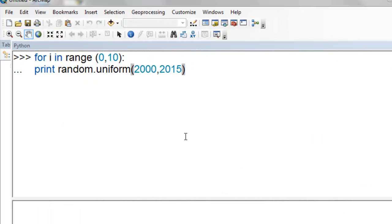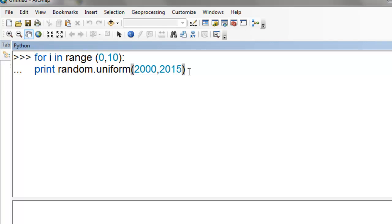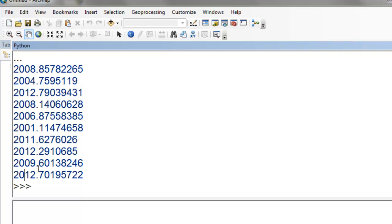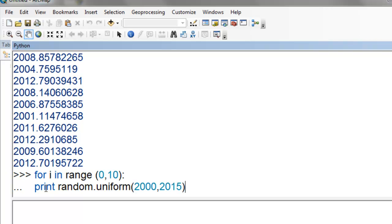The random.uniform function allows you to specify a lower limit and an upper limit. Here, return values between 2000 and up to, but not including 2015. So we have values between 2000 and up to, but not including 2015. They're returned as floating point values when we use random.uniform.